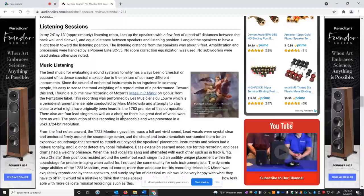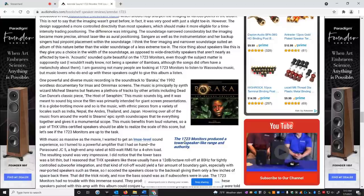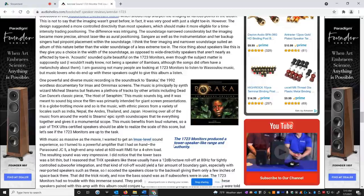And I'm not going to read you all of James's review here, but suffice it to say, he said the 1723 monitors produced a tower-like range and authority. So in other words, these speakers play like a tower. They have the bass extension of a tower, but they're not a tower. So they're smaller. That's cool. Like to hear that.